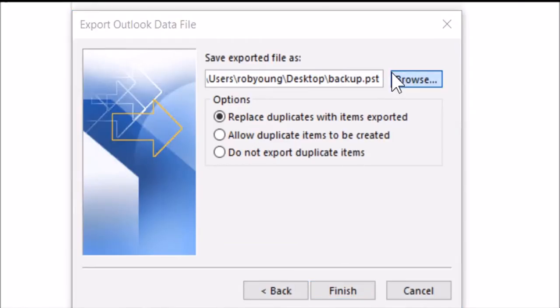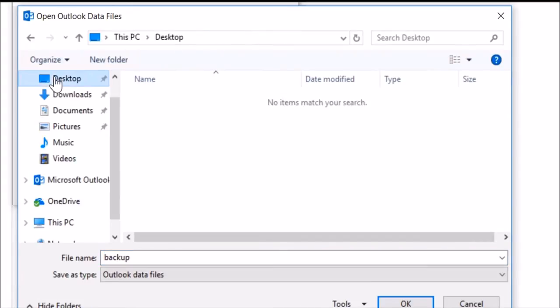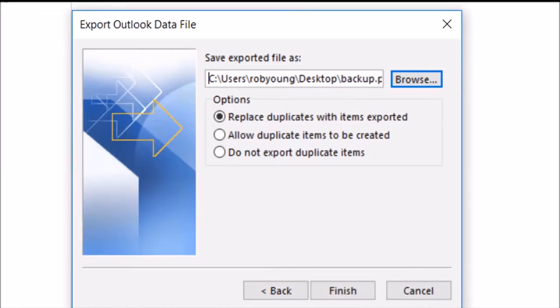Browse for a temporary place to put the exported information. The file name is Backup, which you can change if you like. Choose OK. Leave Replace Duplicate selected, and Finish.